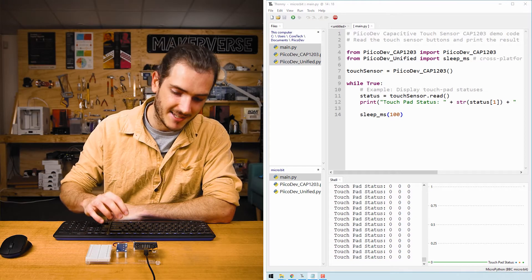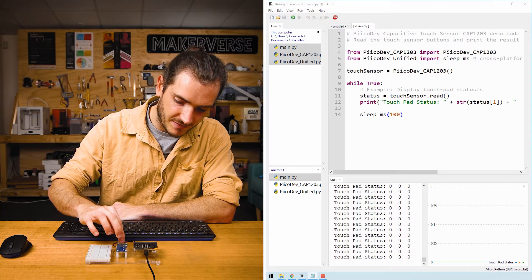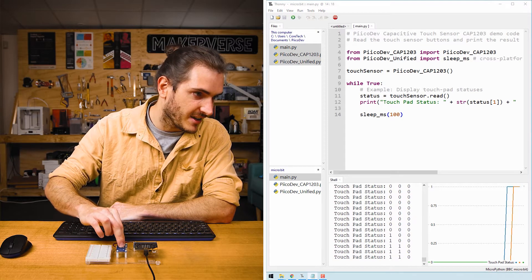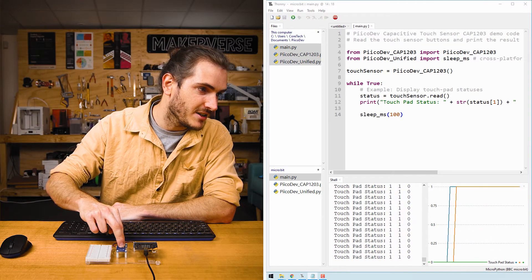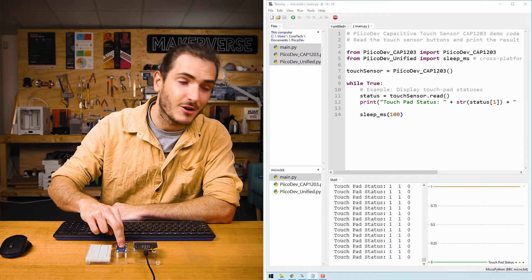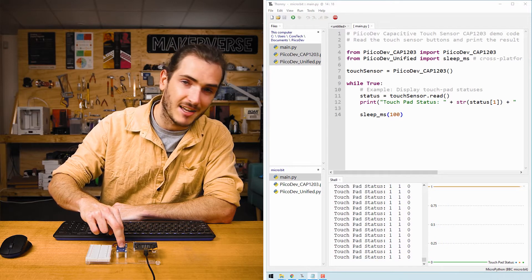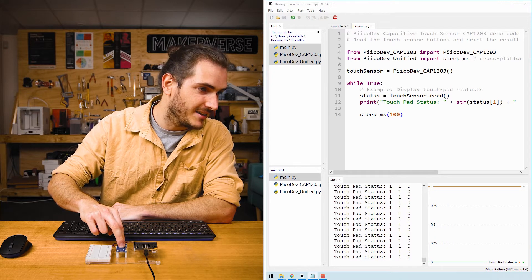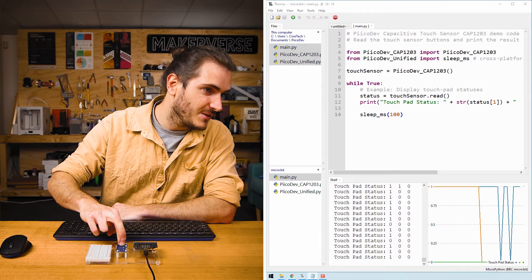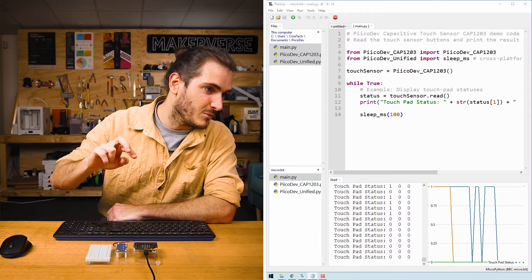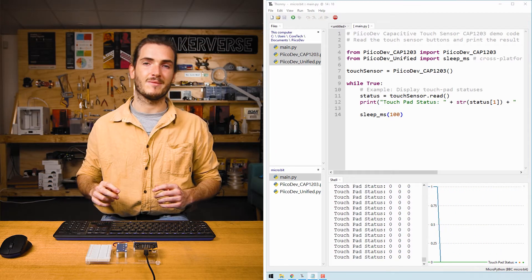Now you might have noticed that we can detect two touch events at the same time. Here I'm touching pads one and two and the corresponding digits are both one, and I'll come off two and then come off one and we're back to zero.